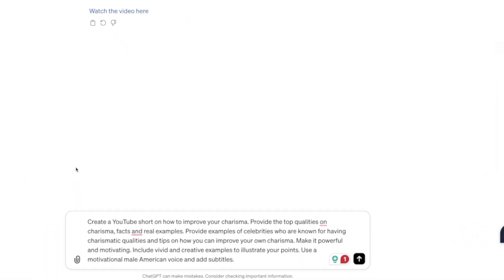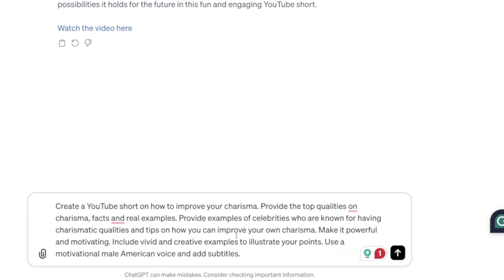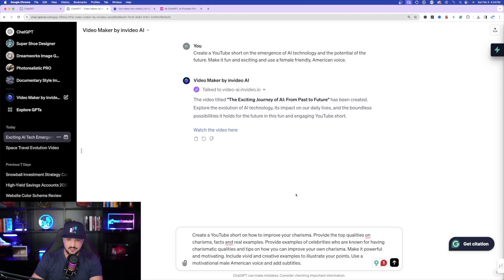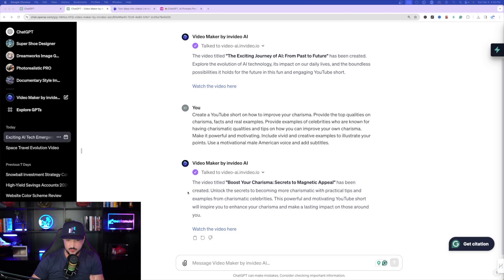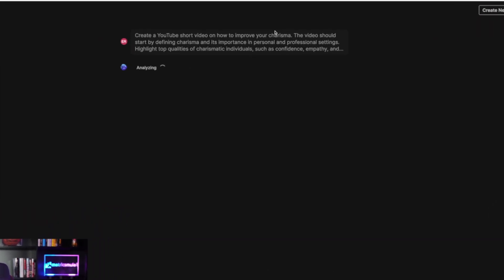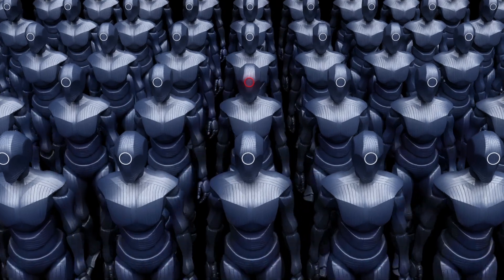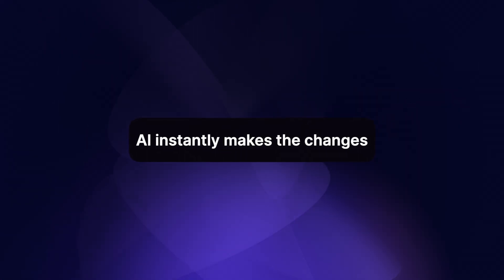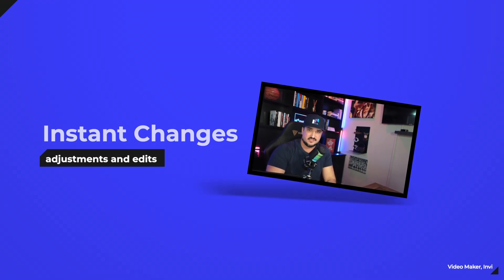Here is our next prompt: 'Create a YouTube Short on how to improve your charisma. Provide the top qualities on charisma, facts, and real examples. Make it powerful and motivating. Include vivid and creative examples to illustrate your points. Use a motivational male American voice and add subtitles.' You can see it's getting to work right away — then it says 'Watch the video here,' and I'm back in the workspace where the analyzing process begins again.